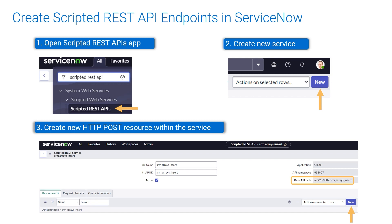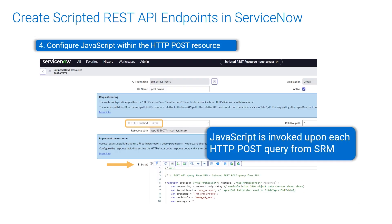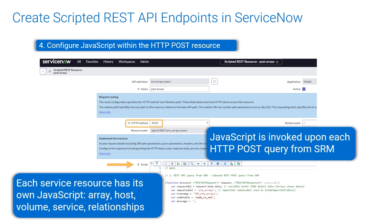Then select new service and create a new HTTP POST resource within the service. Configure JavaScript within the HTTP POST resource. It is invoked upon an HTTP POST query from SRM. Each service resource has its own JavaScript: array, host, volume, service, and relationships.